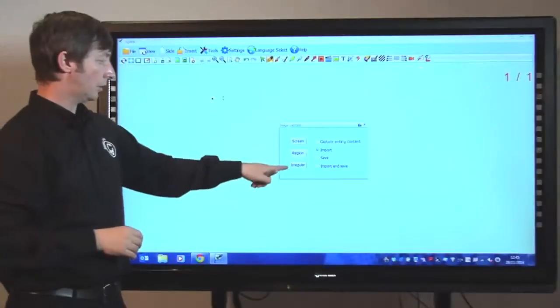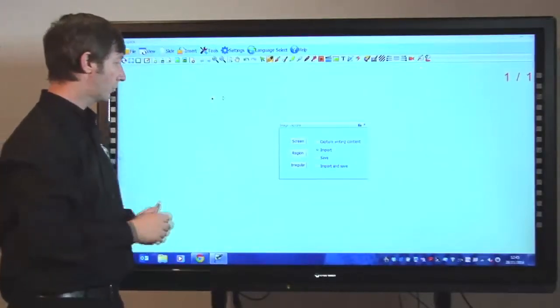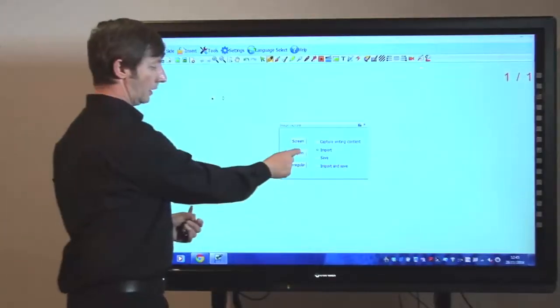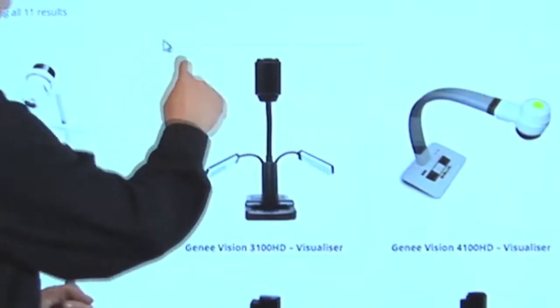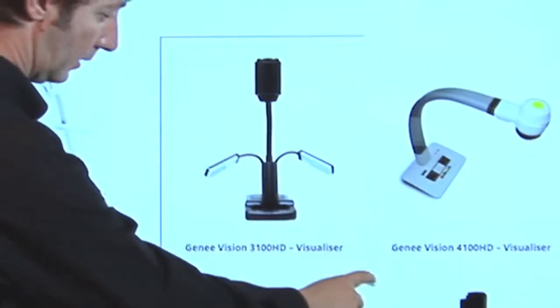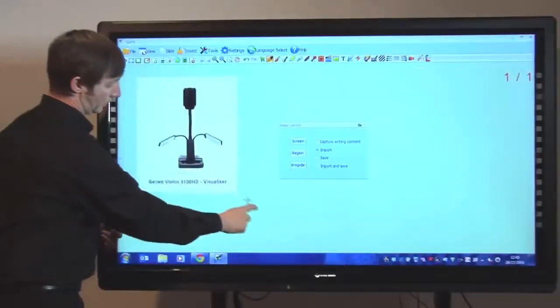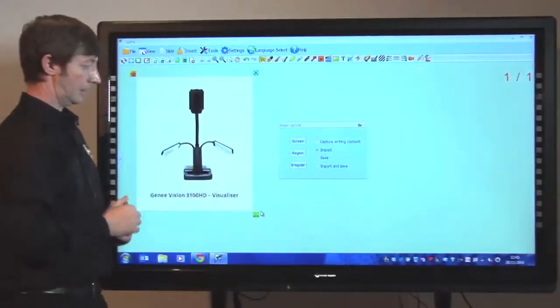What I'd like to do is bring in some images from the Genie World website. We can do region, irregular, or screen. So if I click on region, and then maybe if we wanted to bring that in, it's as simple as that.